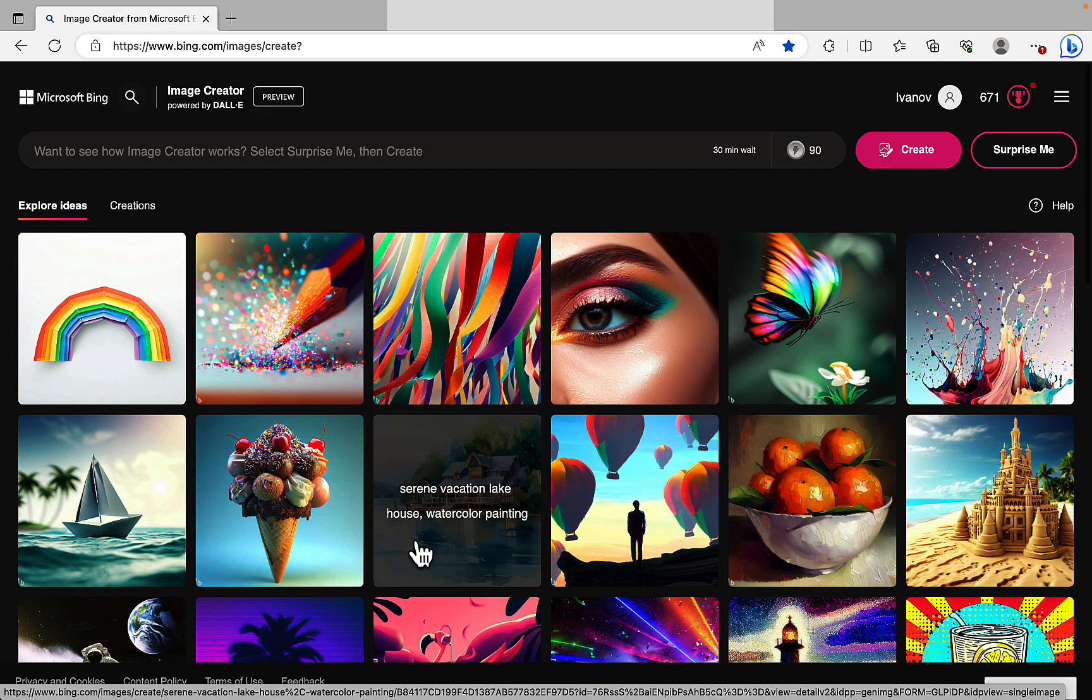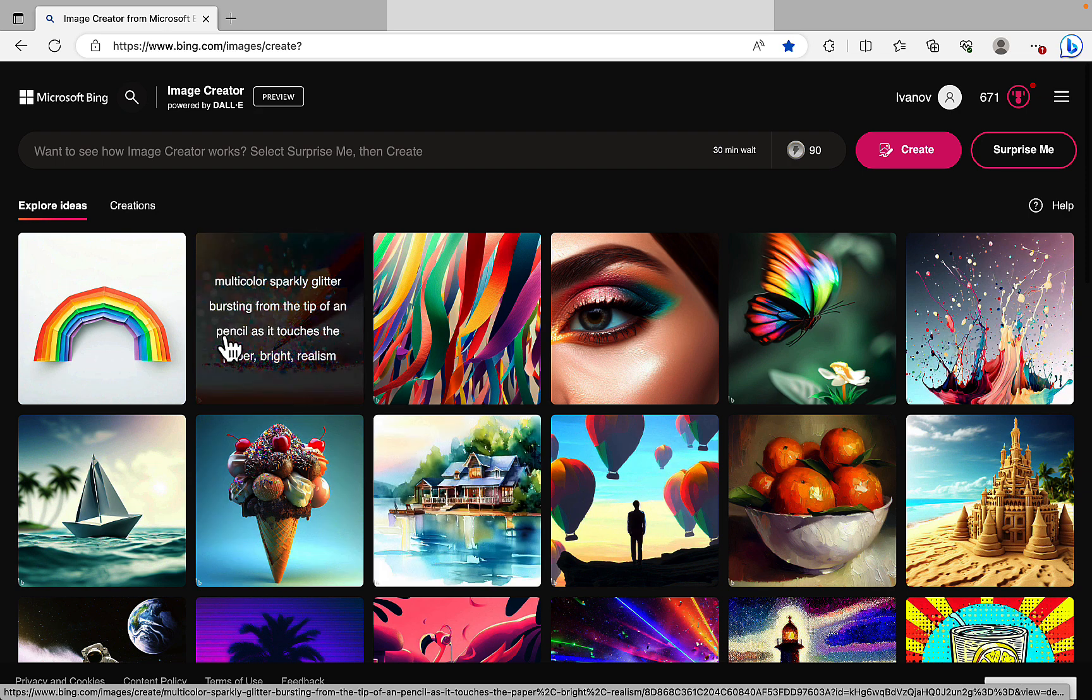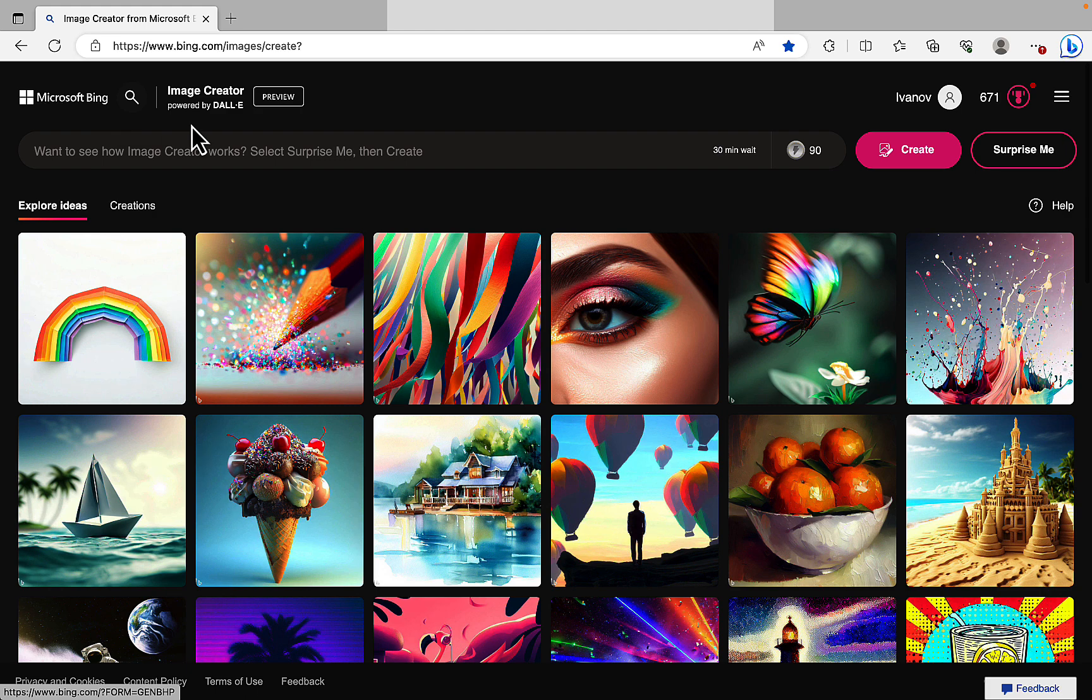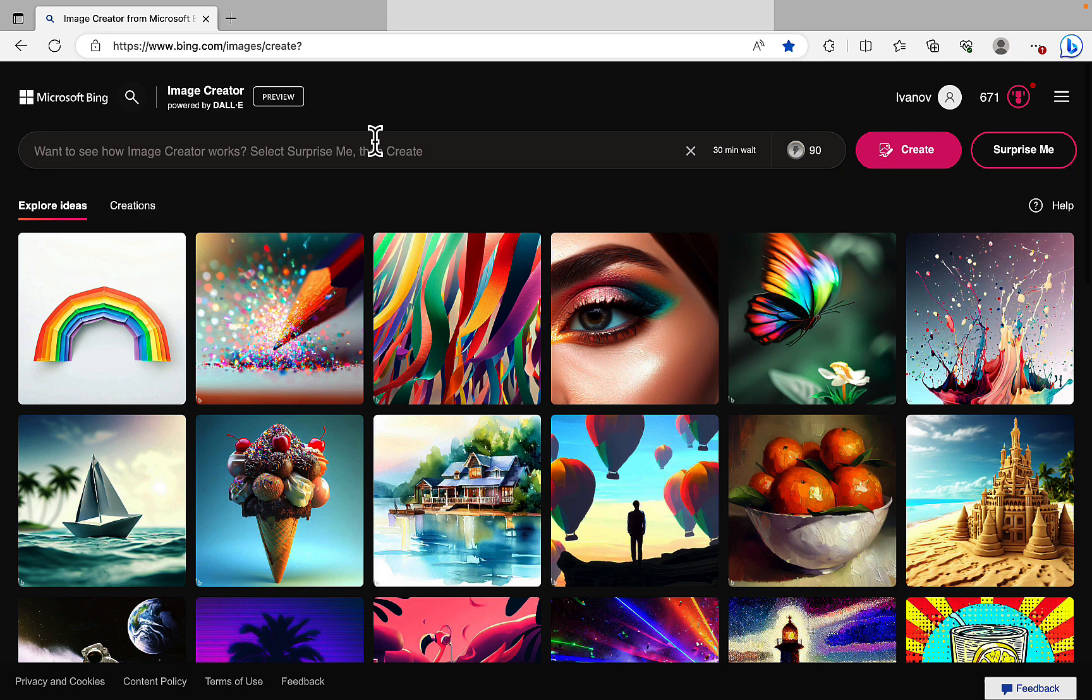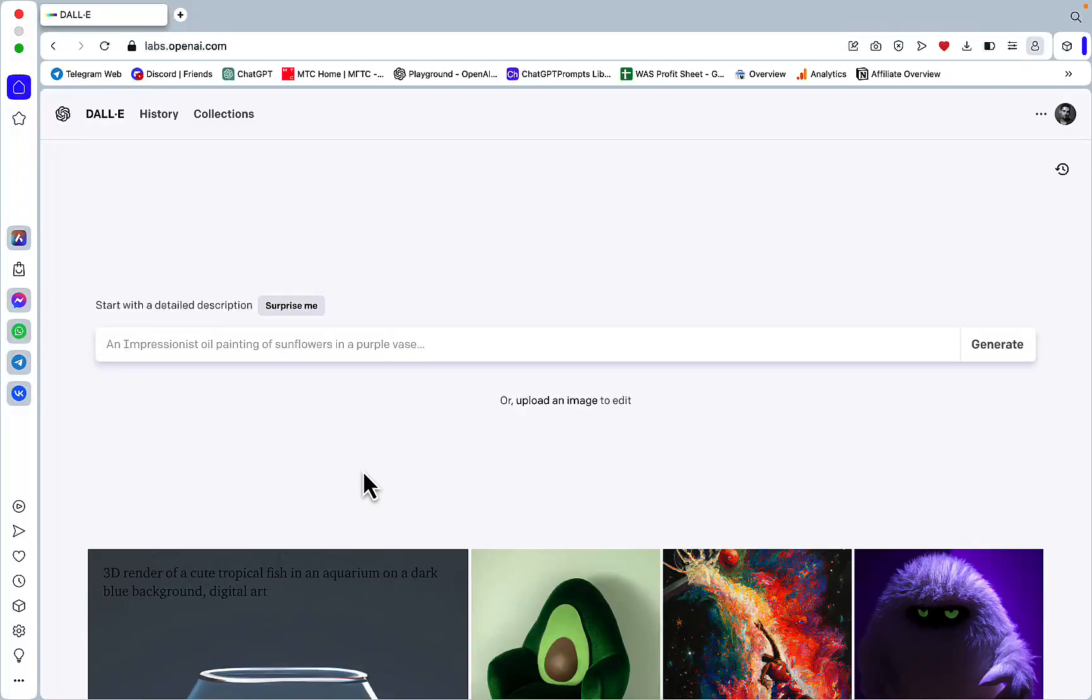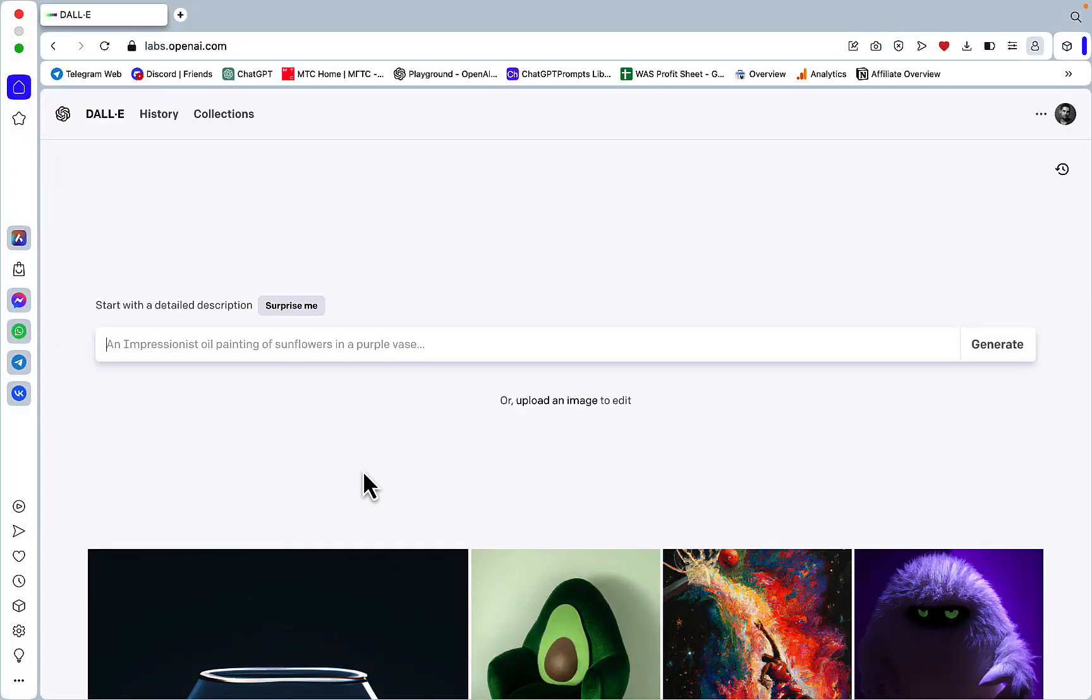And to get access to DALL-E 3 you need to have an account with Microsoft Bing, then you just go to bing.com/images/create and there you have it. This is apparently DALL-E 3 and just to avoid any confusion or mistake I have also opened up a DALL-E 2 account so I will be running prompts back to back to see the improvements.